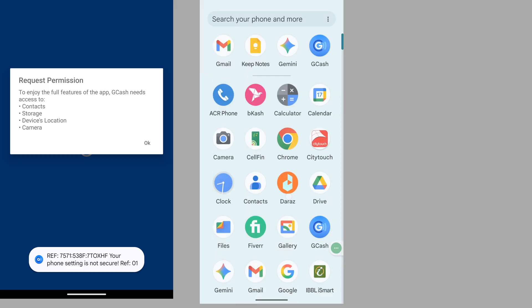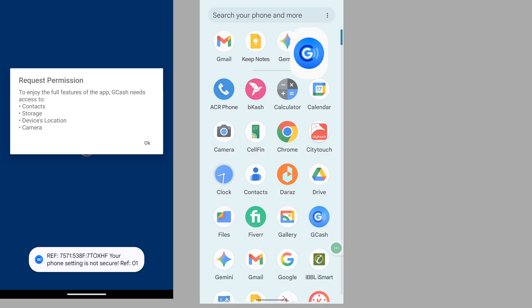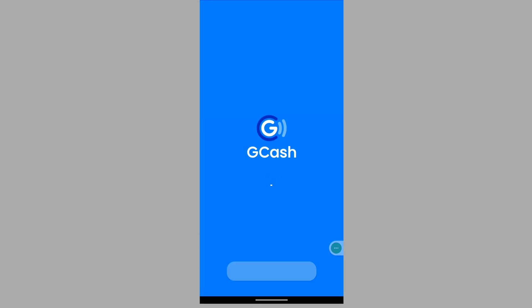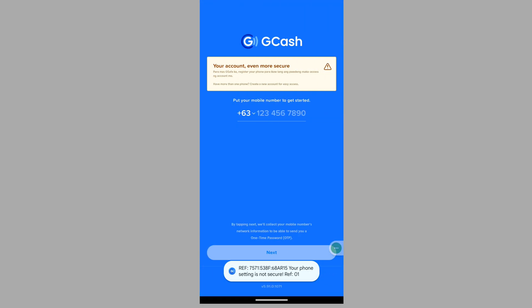In this video, I show you how to fix GCash phone setting is not secure or GCash Ref 7571 or GCash Ref 01 problem.